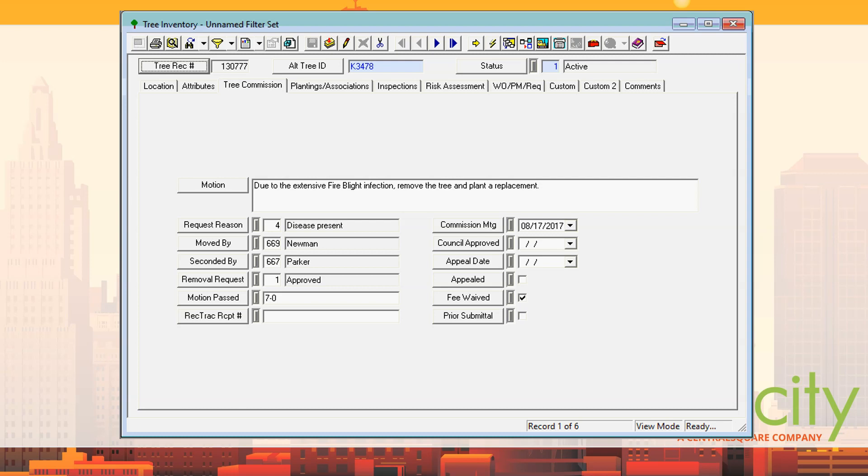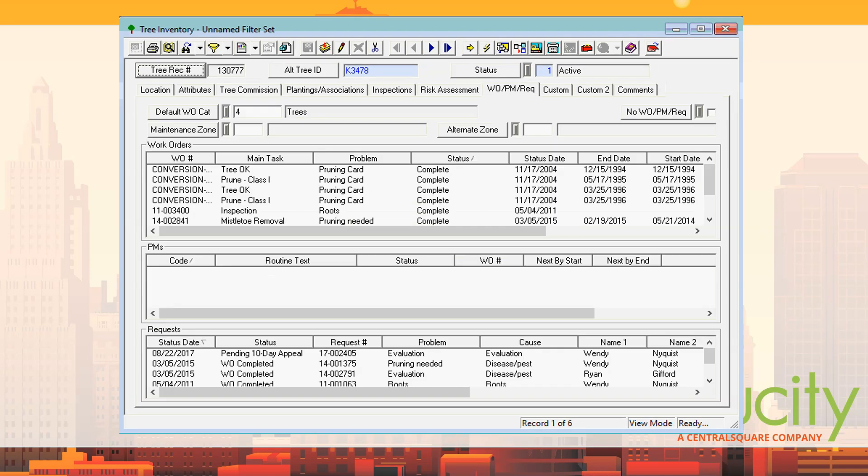We skipped plantings — that's basically just plantings around the tree, like if you have flowers or tulips around it. Then there are inspections to inspect the tree, risk assessments on the next tab, and obviously work orders and requests — you can attach a work order to every tree that you do work on.